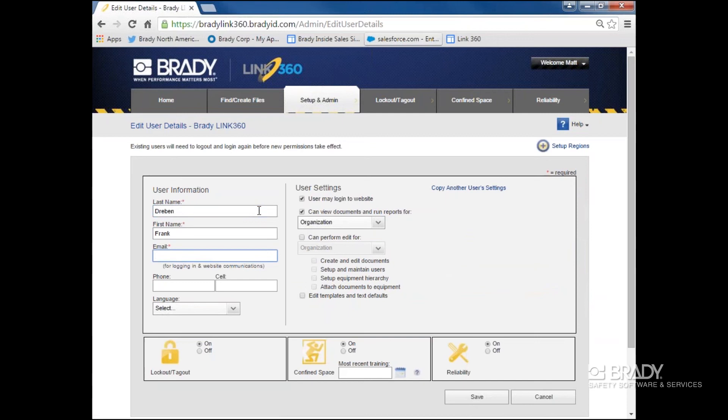You can add a phone number and a cell number, but they're not necessary. Unless language is specified, their view of the tool will default to English.